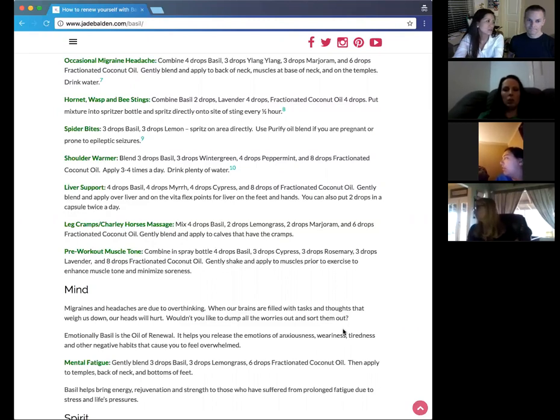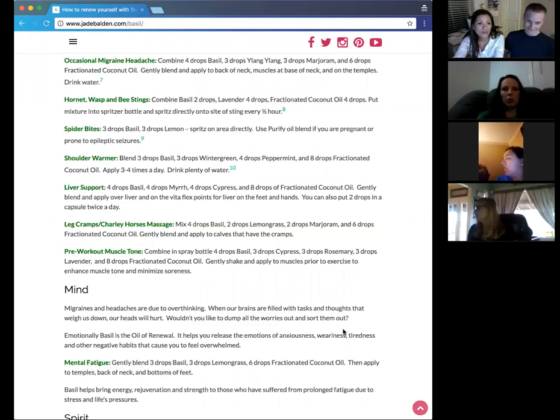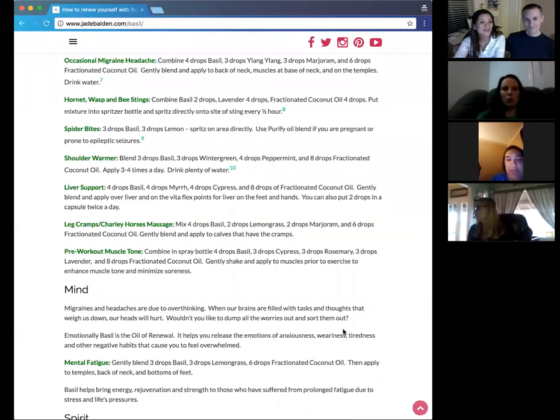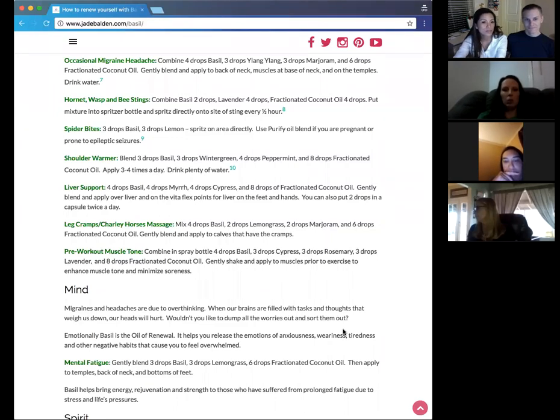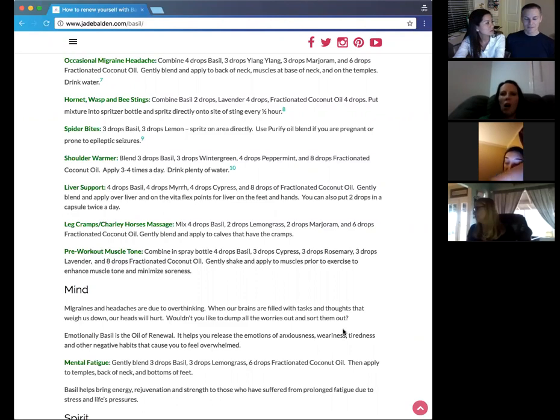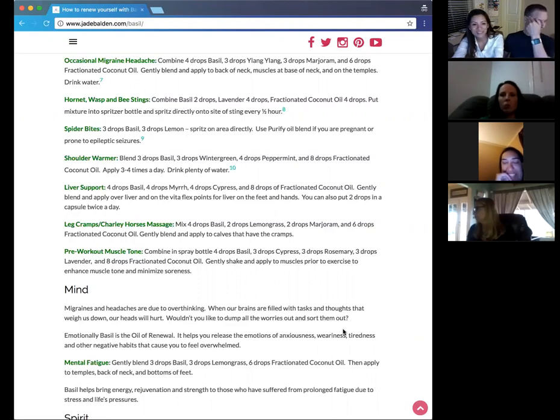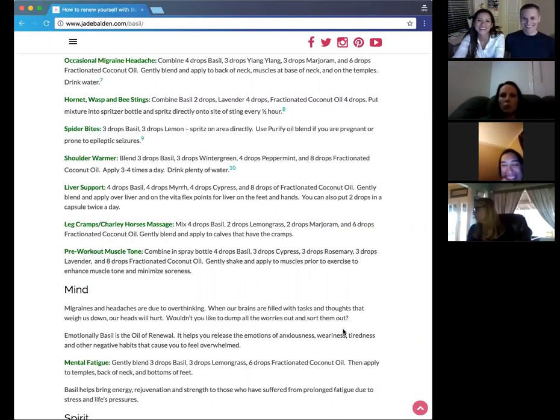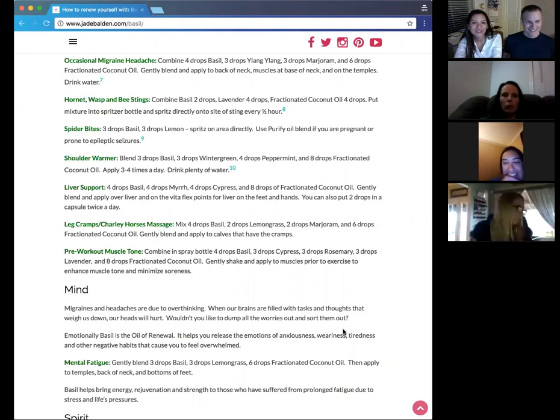Has anybody had experience of using this for cramps, leg cramps? If you have cramps often, drink water with lemon and peppermint, just one drop of each. It'll help your body absorb the water better and help your body avoid having cramps so often. Okie dokie, we can move on to the pre-workout muscle tone. I didn't know that they had such a thing, but it's good that I went through the notes and I found this. Combine in a spray bottle, four drops of basil, three drops of cypress, three drops of rosemary, and three drops of lavender.